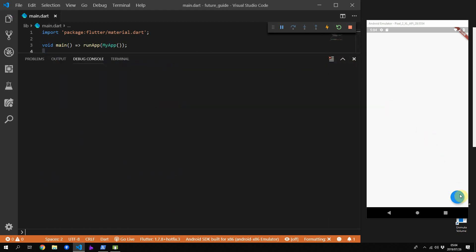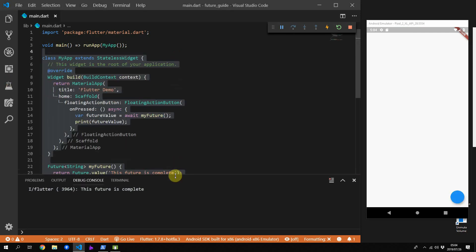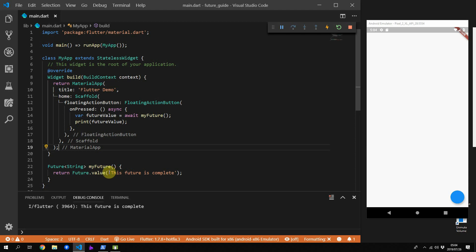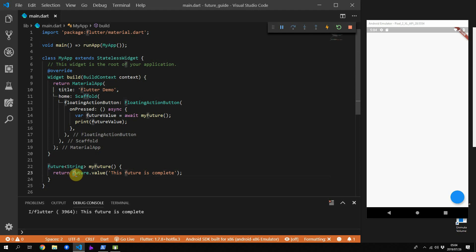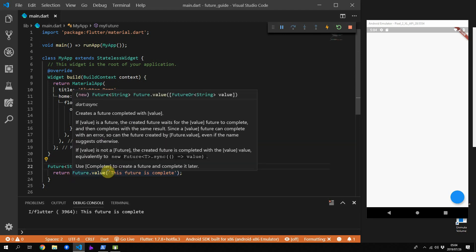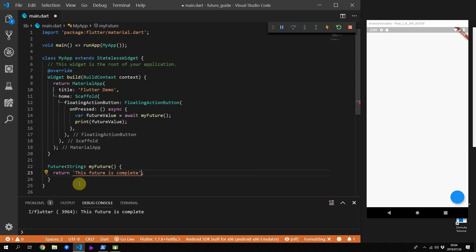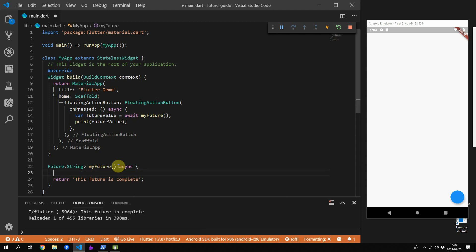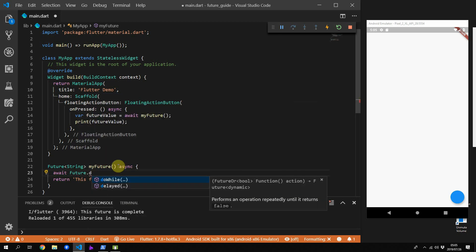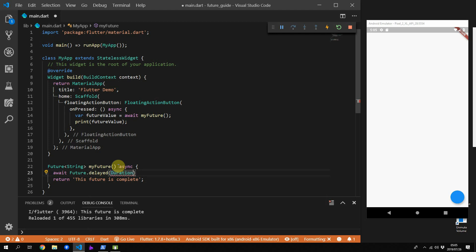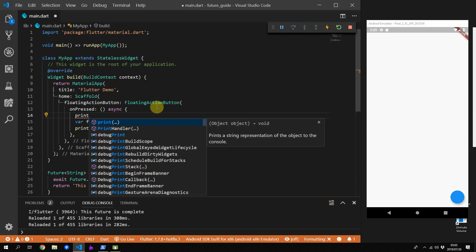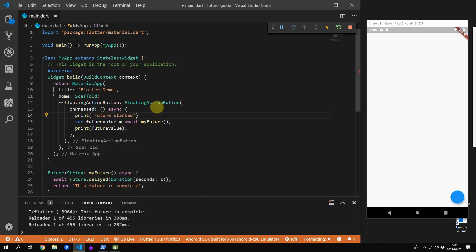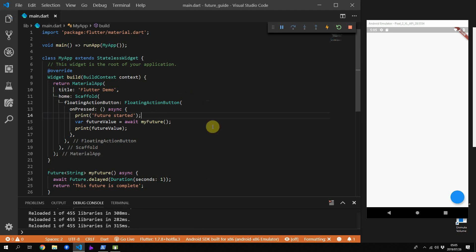Pull up the debug console, clear it out, and if you press the floating action button you should see your future value printed out. In the myFuture function we use the Future.value constructor because without it the function isn't returning a future. To make a function return a future without explicitly doing that, just mark it as async and the return value will always be wrapped inside a future. Now that it's async we can add a delay of one second to simulate a longer running task, and add a print statement to tell us when the future has started.